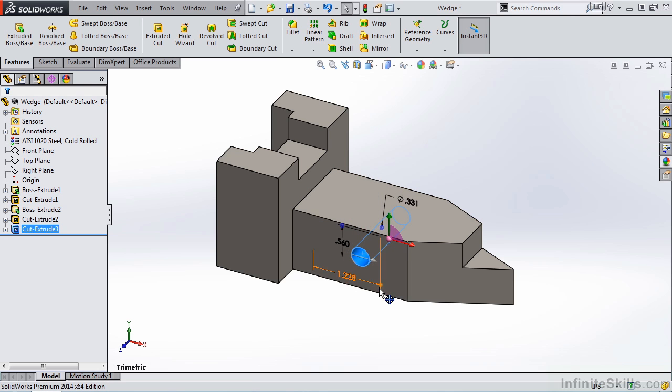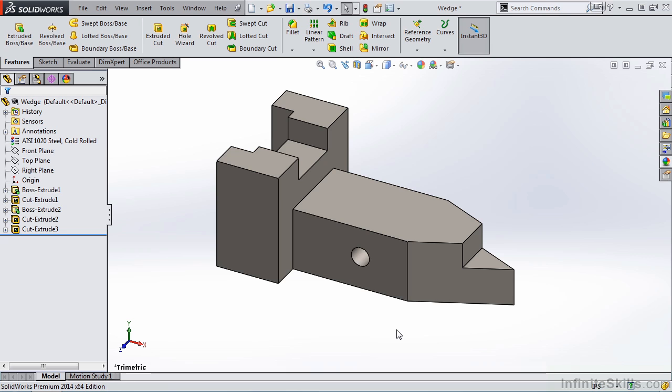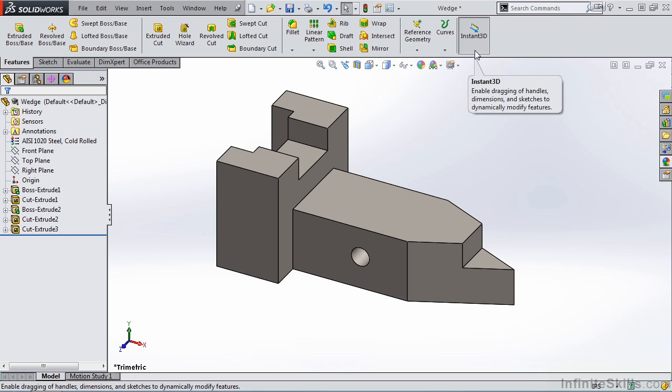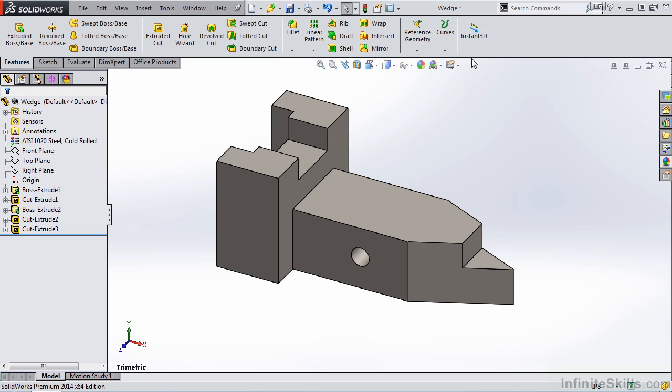So in closing, I think you will find Instant 3D very useful. However, one thing you should be aware of: when you are done editing the part, it's always a good idea to turn off Instant 3D. That way, you do not mistakenly select a feature and then bump one of the handles, changing the size of the feature.